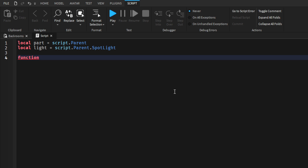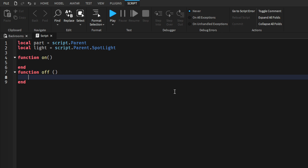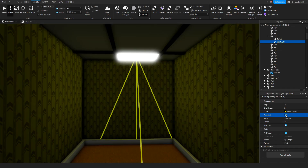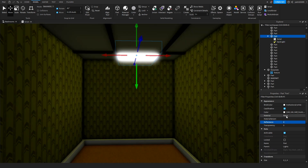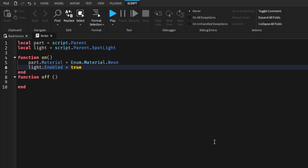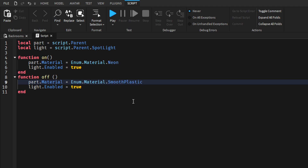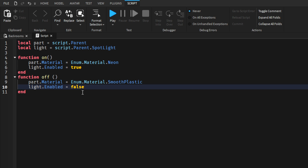Let's add two functions: function on() and function off(). We have the enabled checkbox — this will be our light property that we will change. The material is set to Neon; it will be SmoothPlastic when it's turned off. So: on sets part.Material to Neon and light.Enabled to true, while off sets it to Plastic and light.Enabled to false.